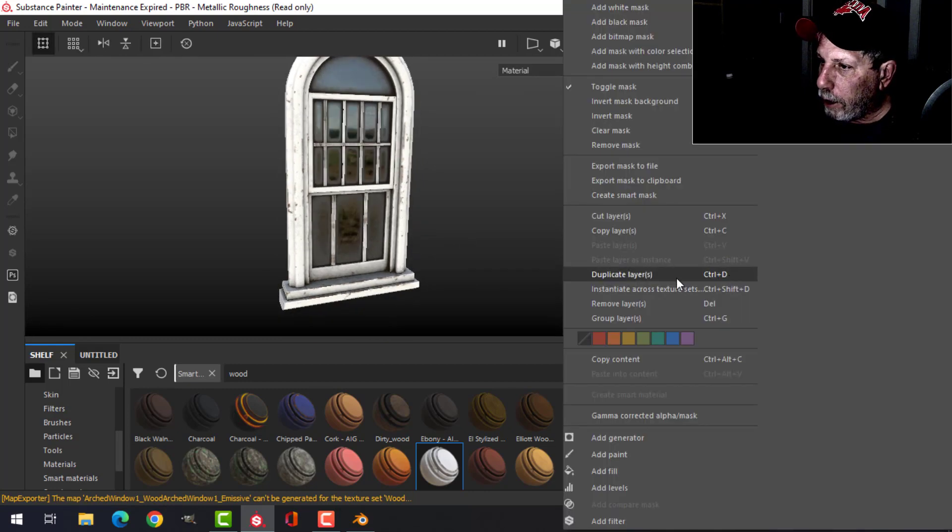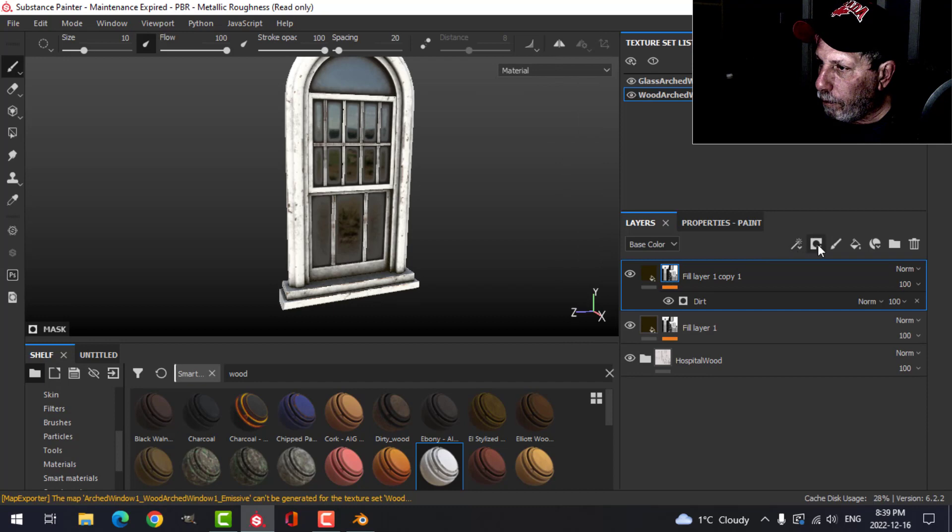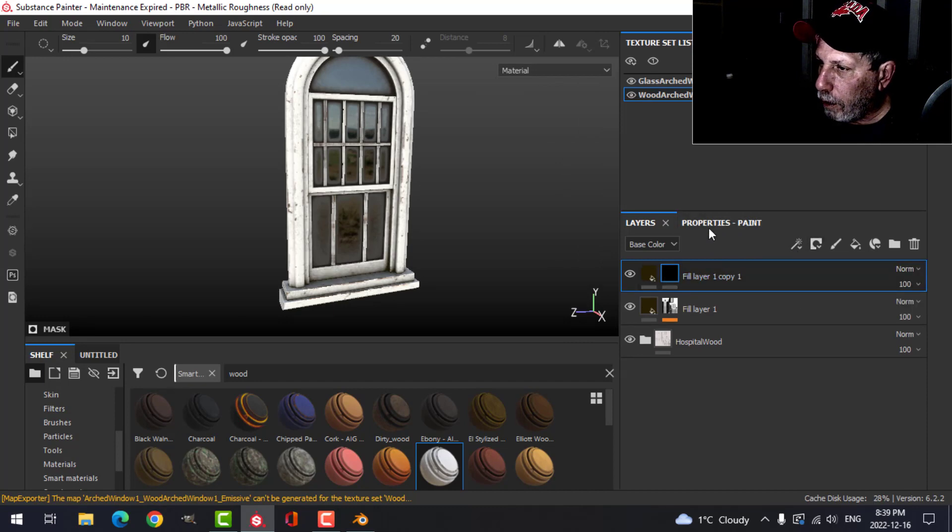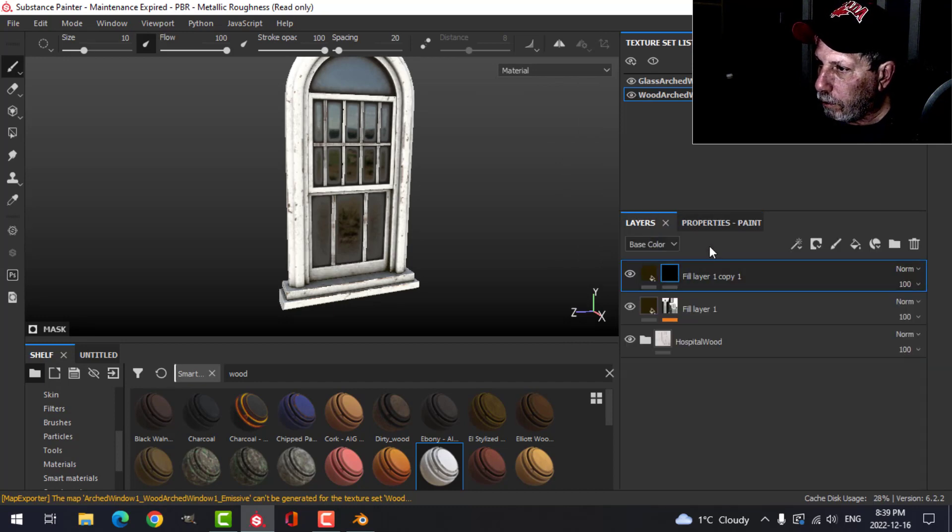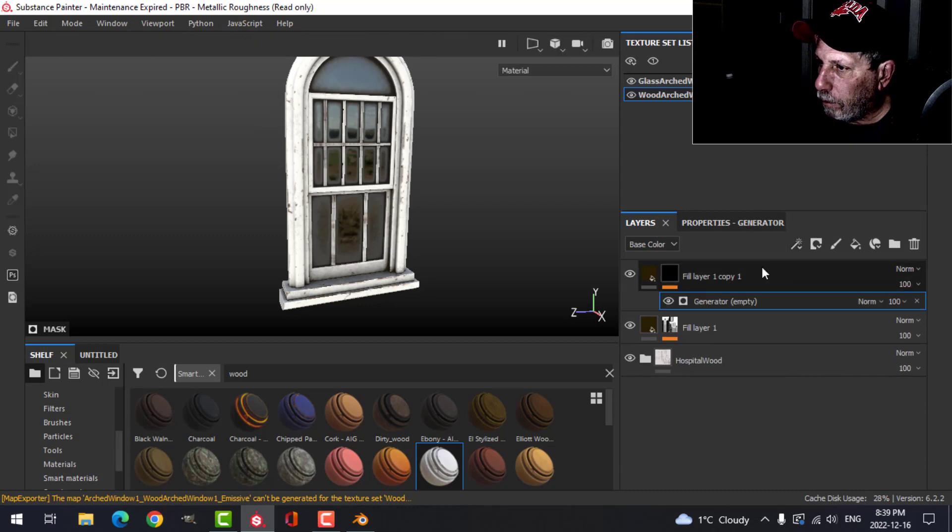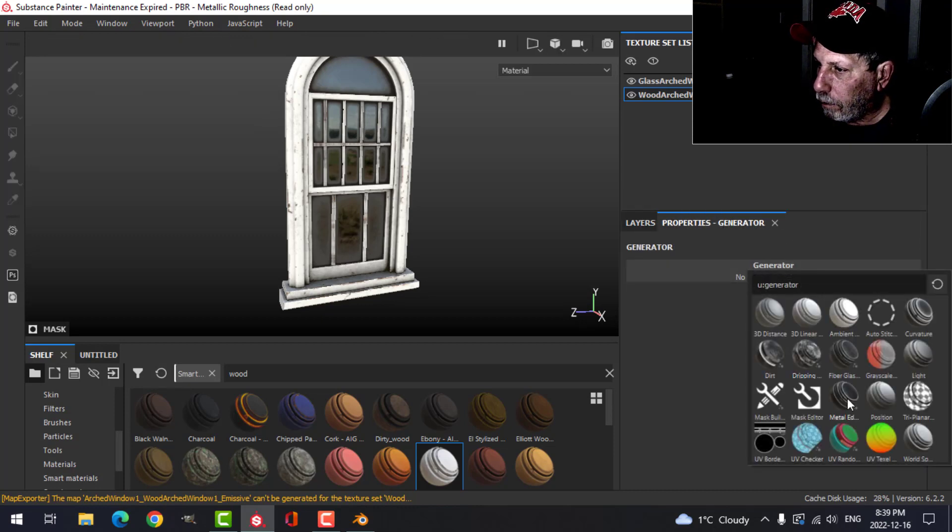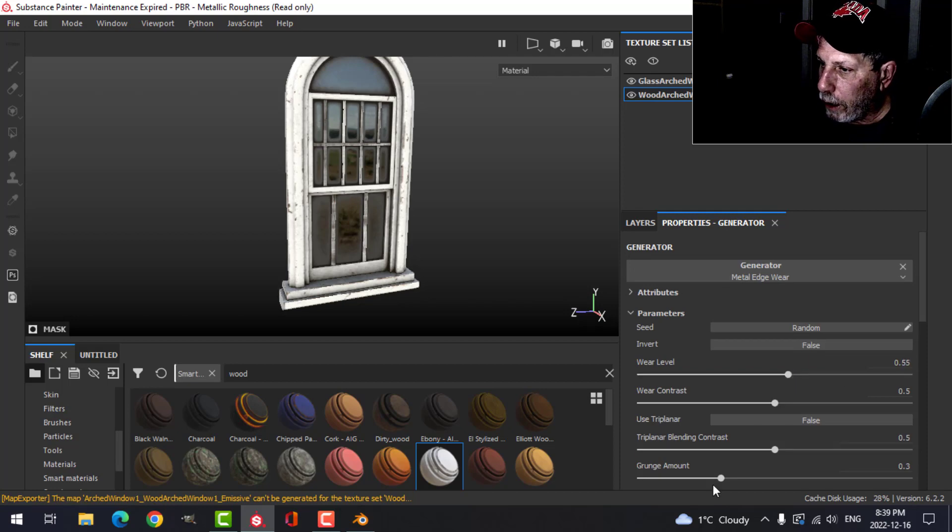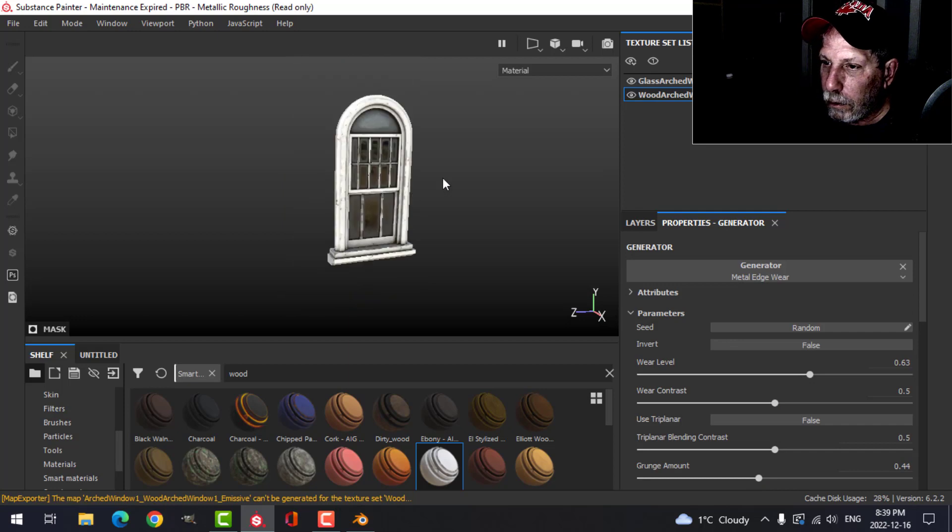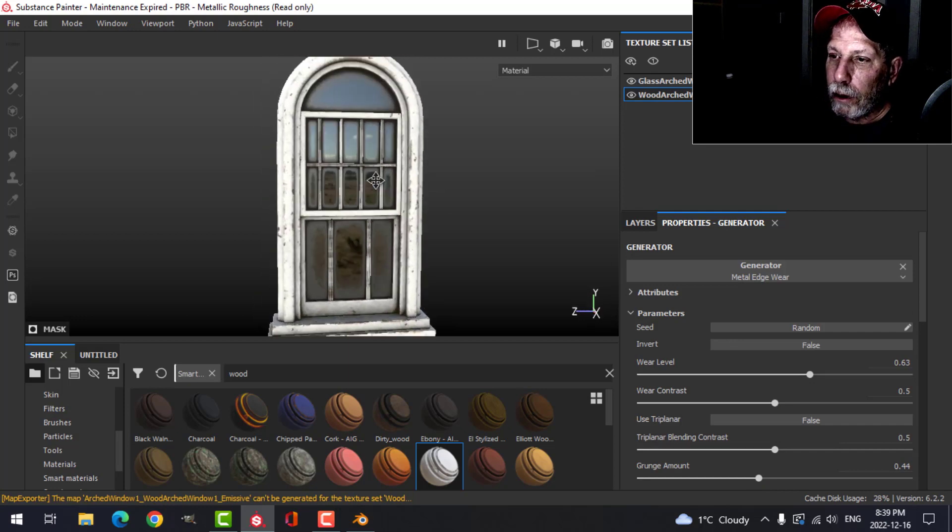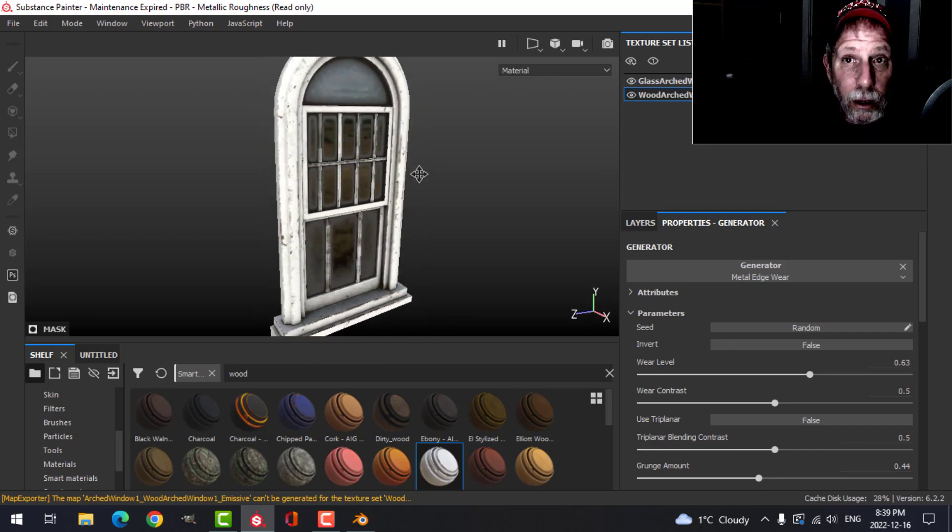I'll duplicate that and do the metal edges. And there's my second window. Alright, I'll bring that into Blender.